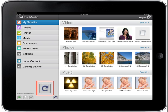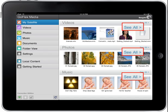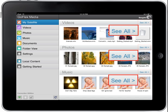The Check for Latest Content symbol should be tapped every time that new content is copied onto the satellite drive via the USB cable. Tapping this button will force your device to request the latest version of the content database. To view all of your content, tap See All to display all videos, photos, and music files.